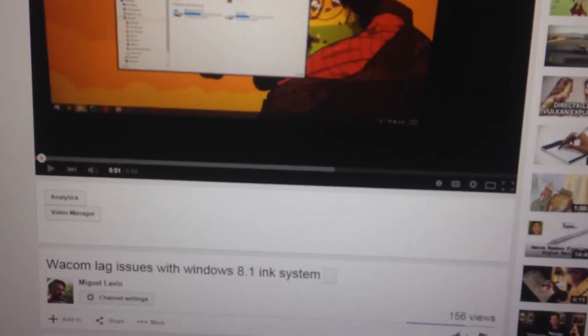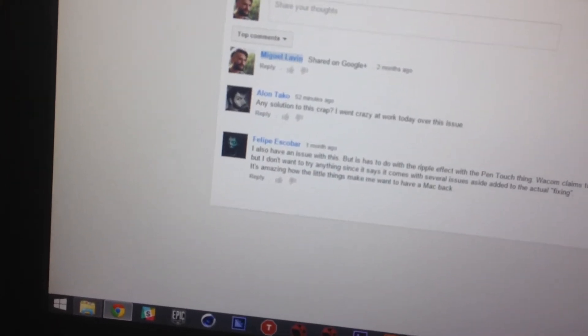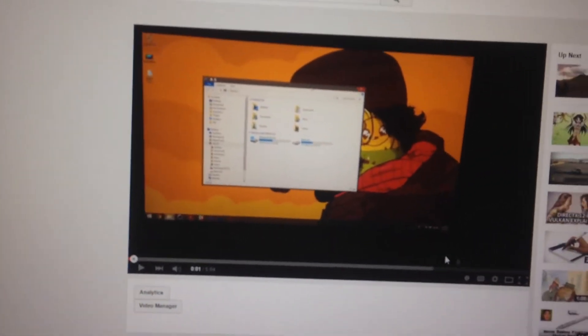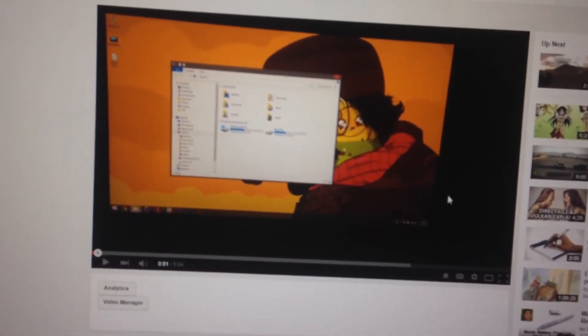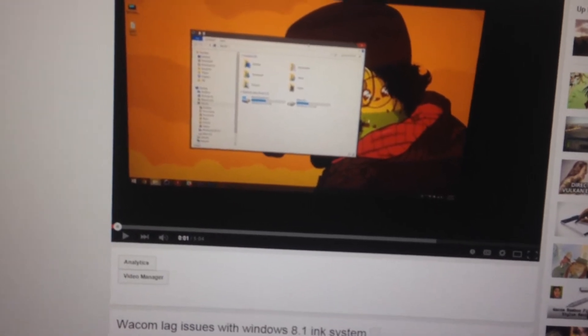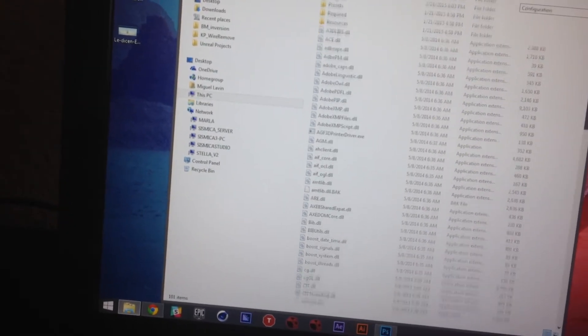Hey guys, this is just a video to respond to Alon and Felipe. I actually found the fix for the Photoshop issue with the Wacom tablet and Windows Ink. But because we are selfish bastards and only think for ourselves and stuff, I didn't post it up.